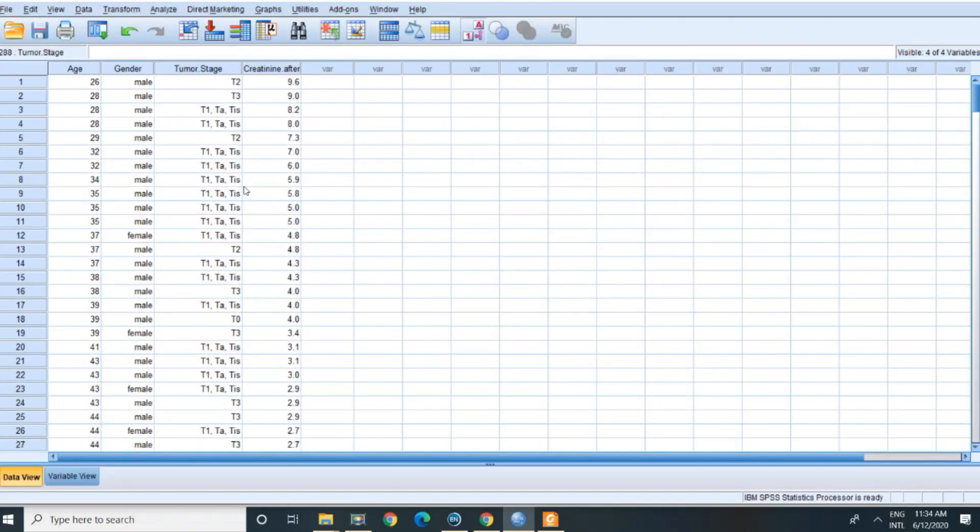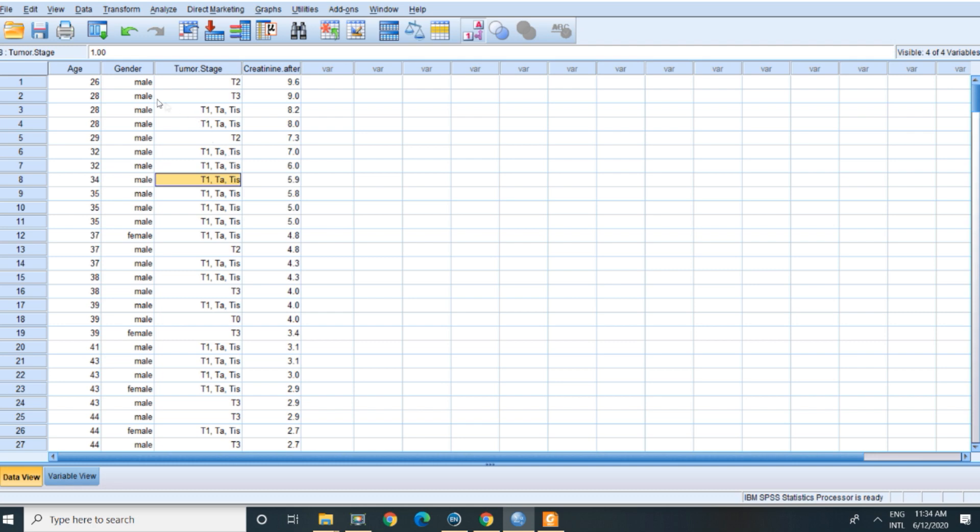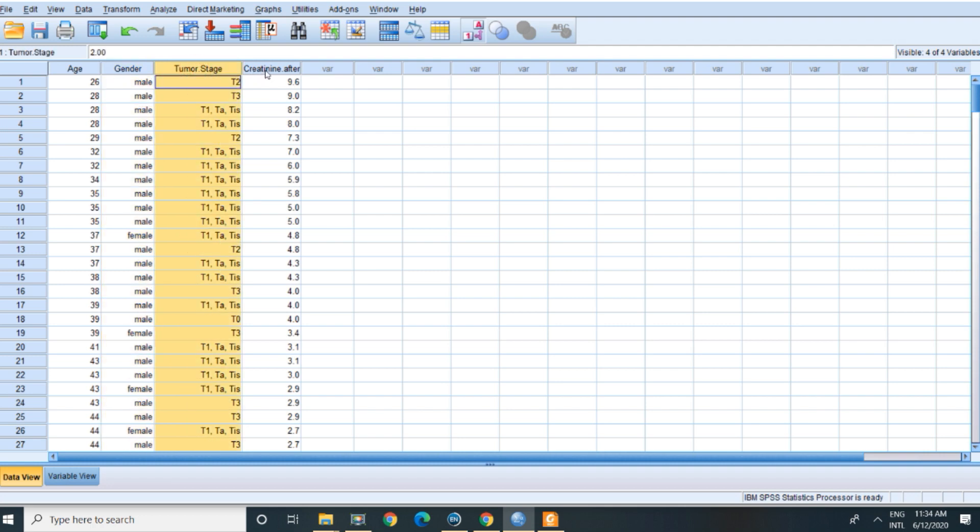Let's start on this live demo on basic statistical analysis on SPSS. I just brought to you a very simple SPSS data sheet that includes just a sample from each variable.